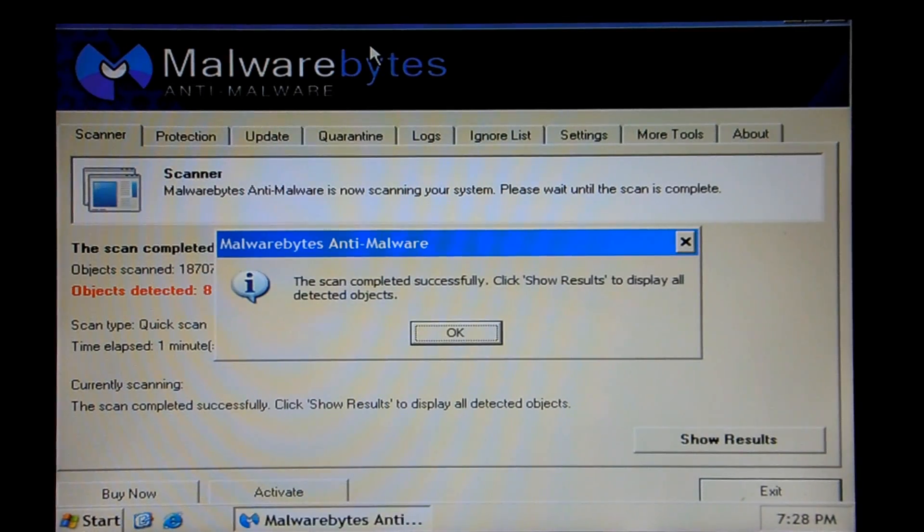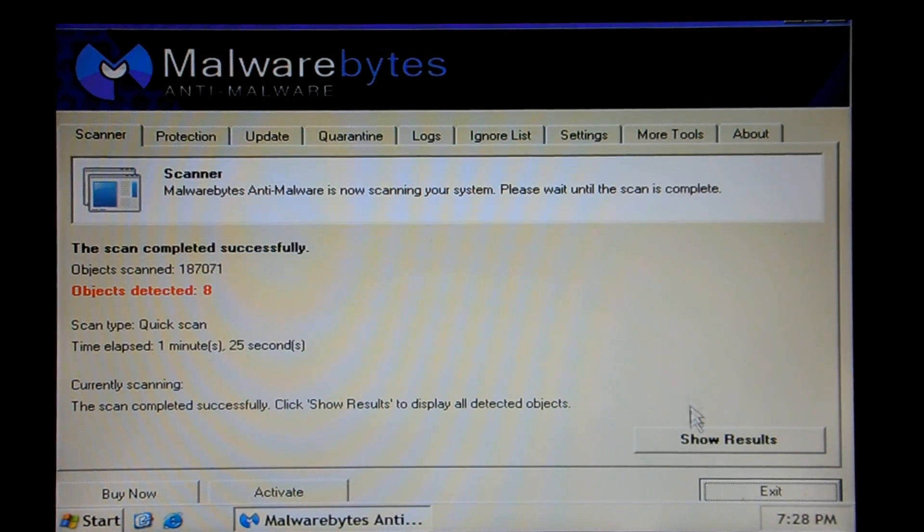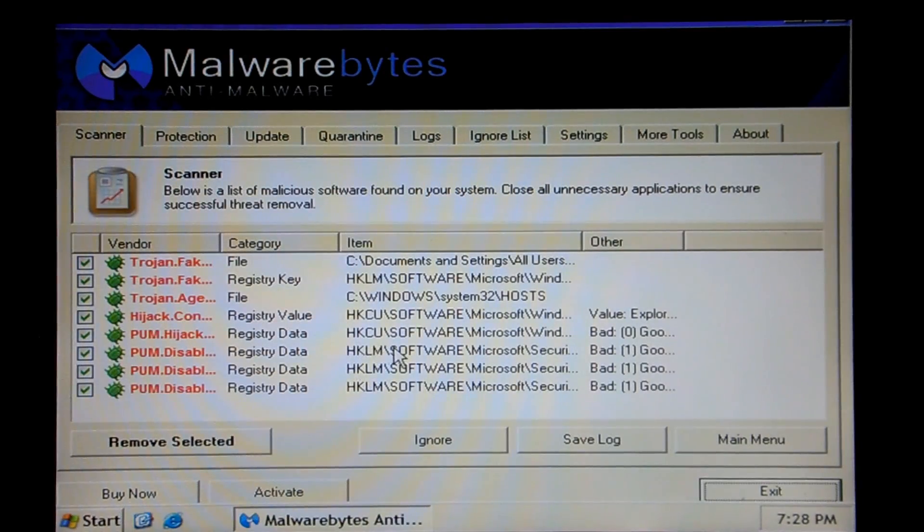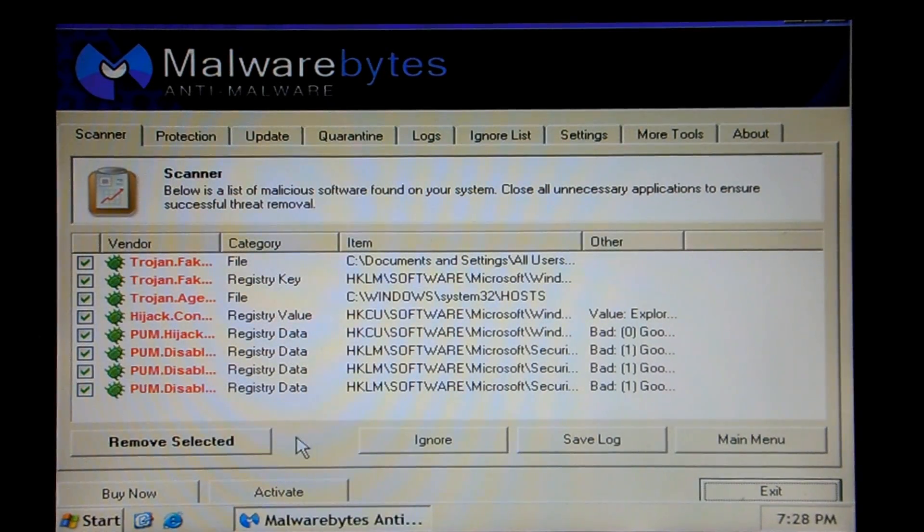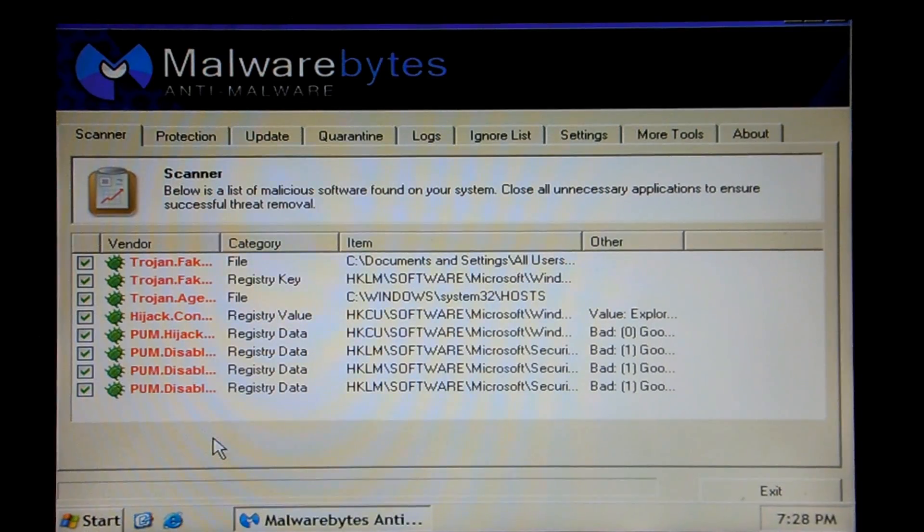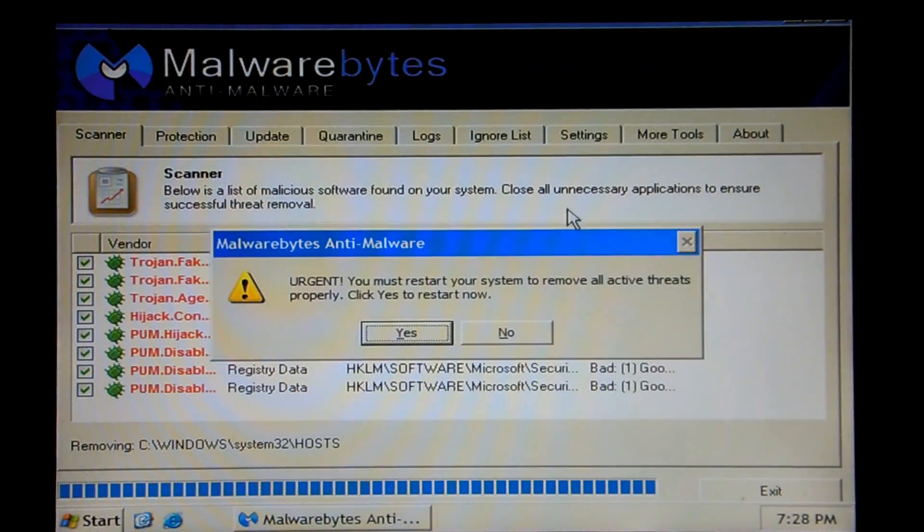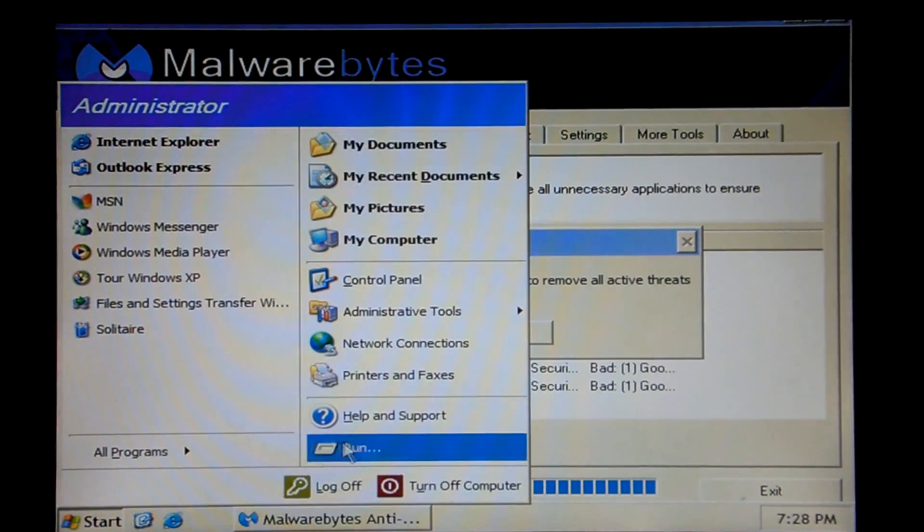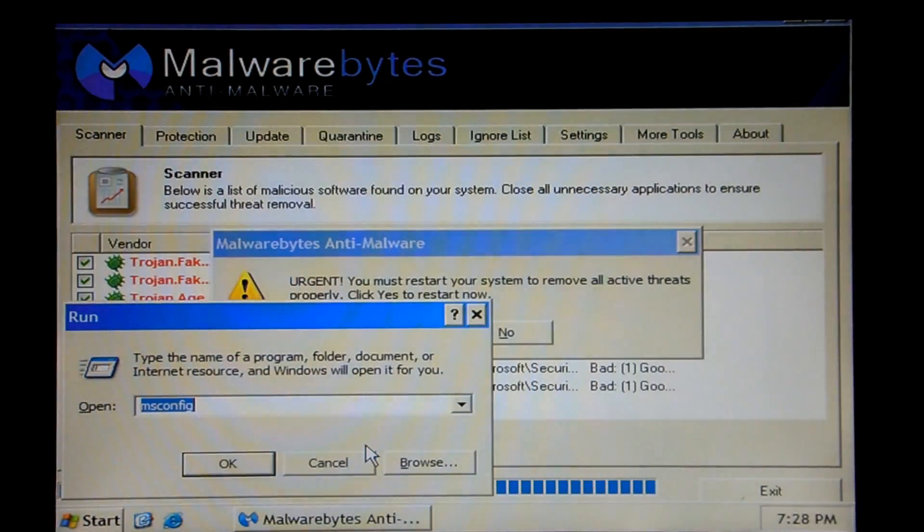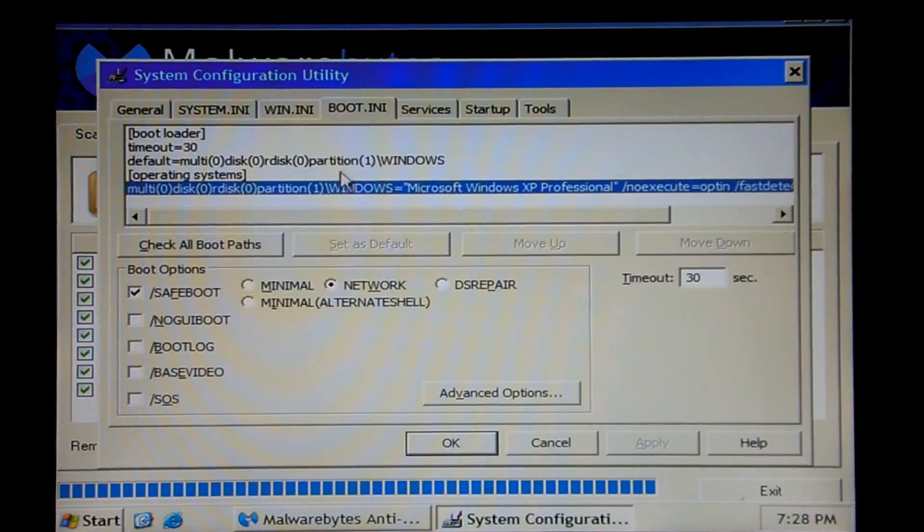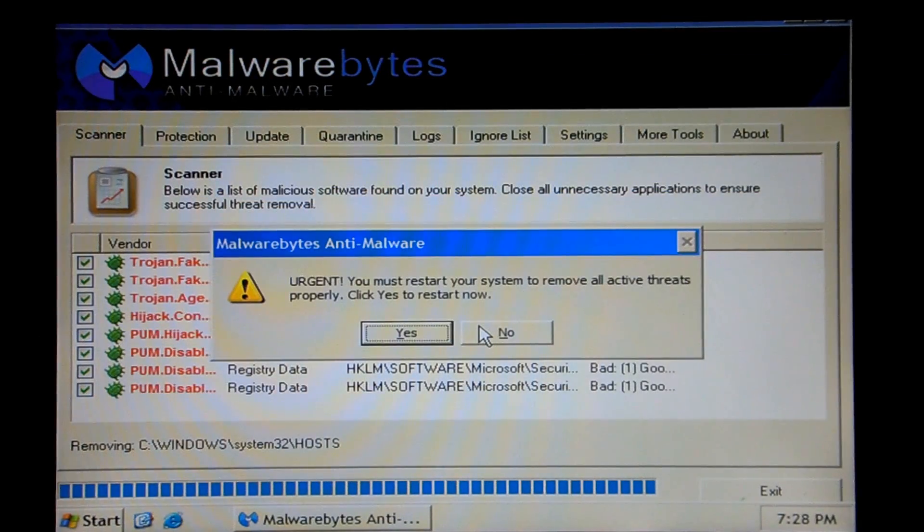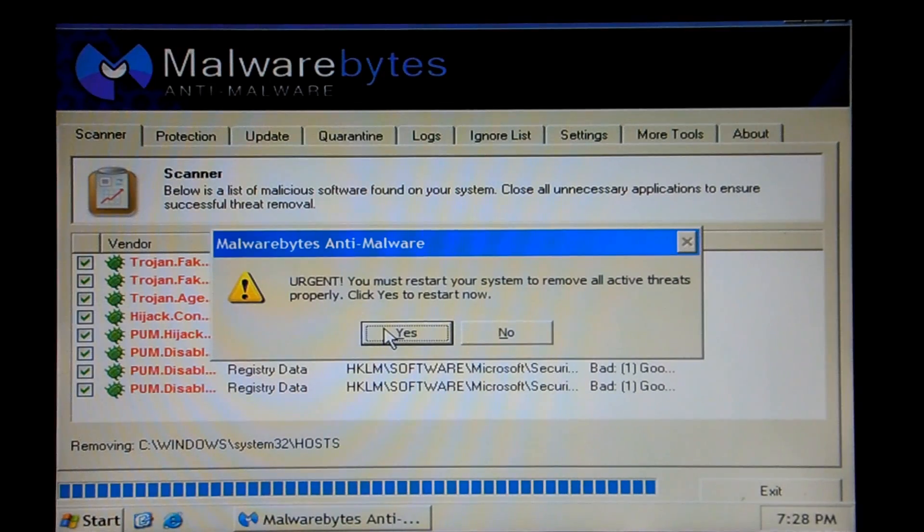Alright, so our scan has completed. We'll go ahead and click OK, go to show results, and there's all our stuff. We'll go ahead and just remove selected. Close the log. And it wants us to restart. We will do one short thing before that. Reopen msconfig, boot.ini, uncheck that safe boot, apply, close. Exit without restart. And then click yes.